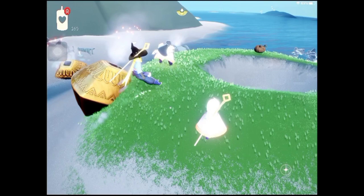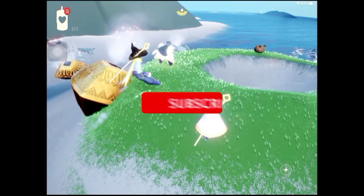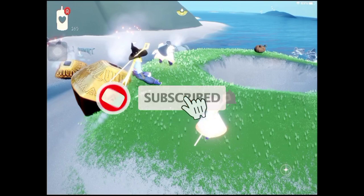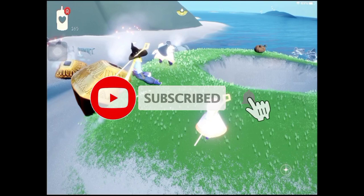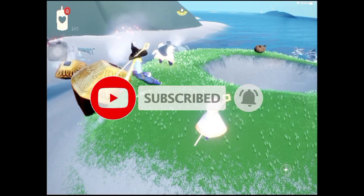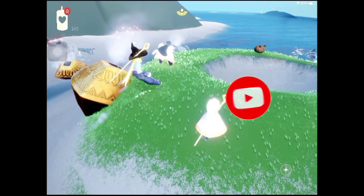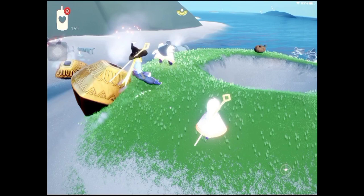Before we start this video, please subscribe to my YouTube channel and click the notification bell for more Sky tricks videos. So now let's start the video.